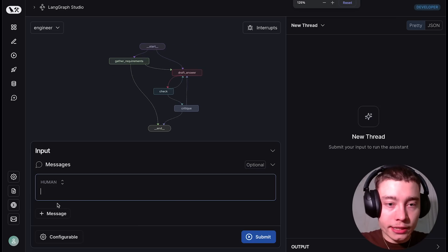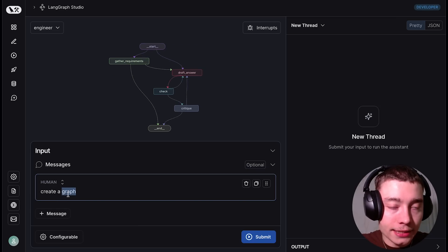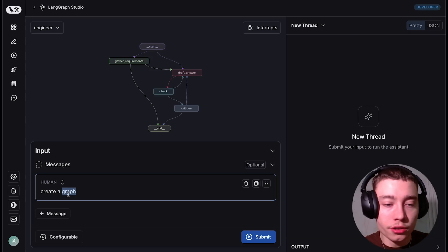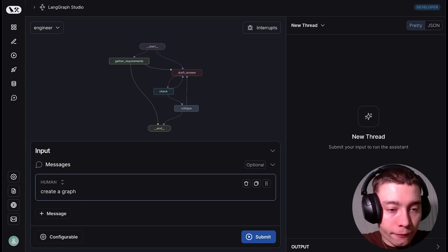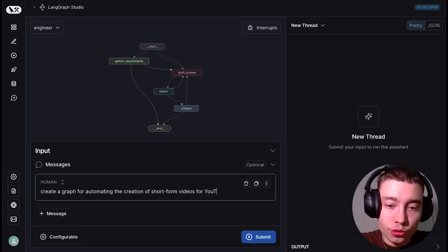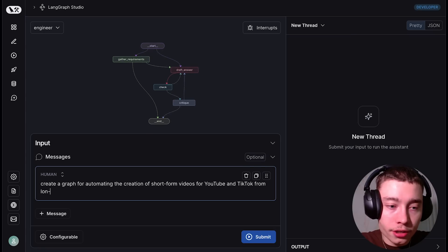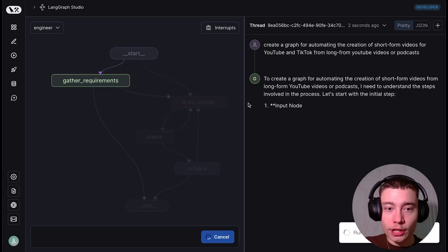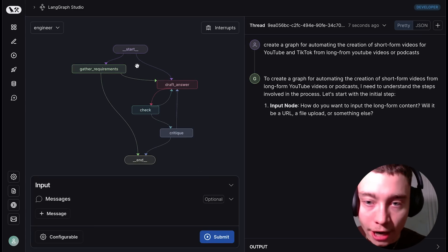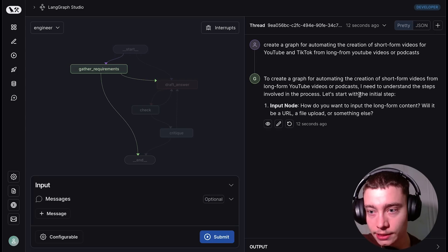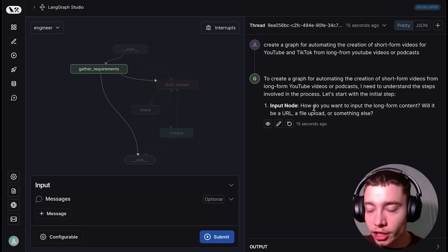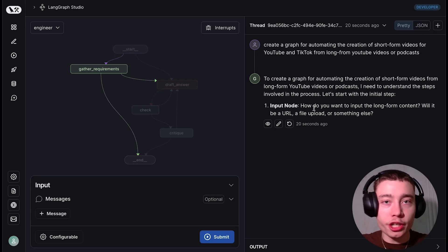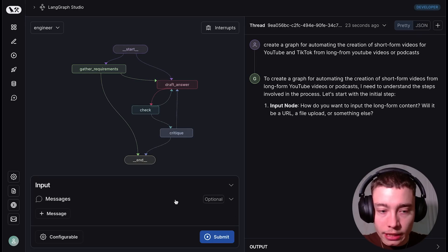So let's test it out. So we can say something like create a graph. By the way, the term graph in this case means basically a team of agents, something like a workflow. So they just call it a graph. Create a graph for automating the creation of short form videos for YouTube and TikTok from long form YouTube videos or podcasts. Submit. And on the right we can beautifully see what's happening. So first off, gather requirements. To create a graph, I need to understand the steps. Let's start with the initial step. Input node. How do you want to input the long form content? Will it be a URL, file upload or something else? So as you can see, this is working with you to build your team of agents.